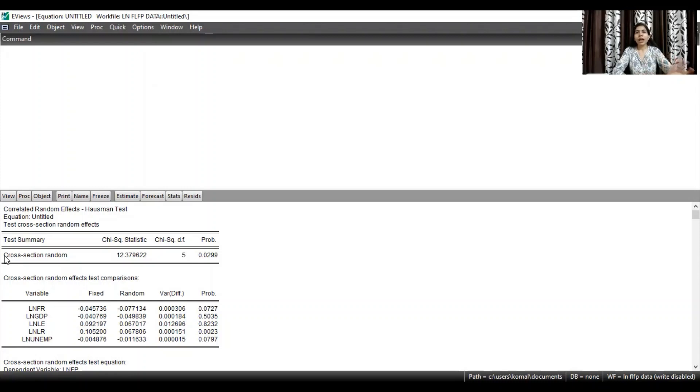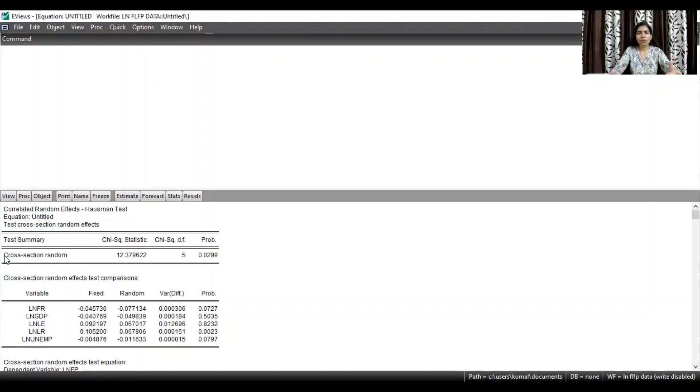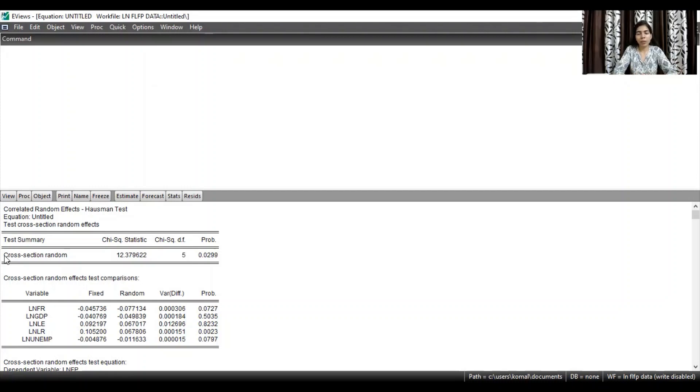So here after running the Hausman test, once you have found out that the fixed effect model is more appropriate for your data set or random effect model is more appropriate, you need to run the model accordingly.